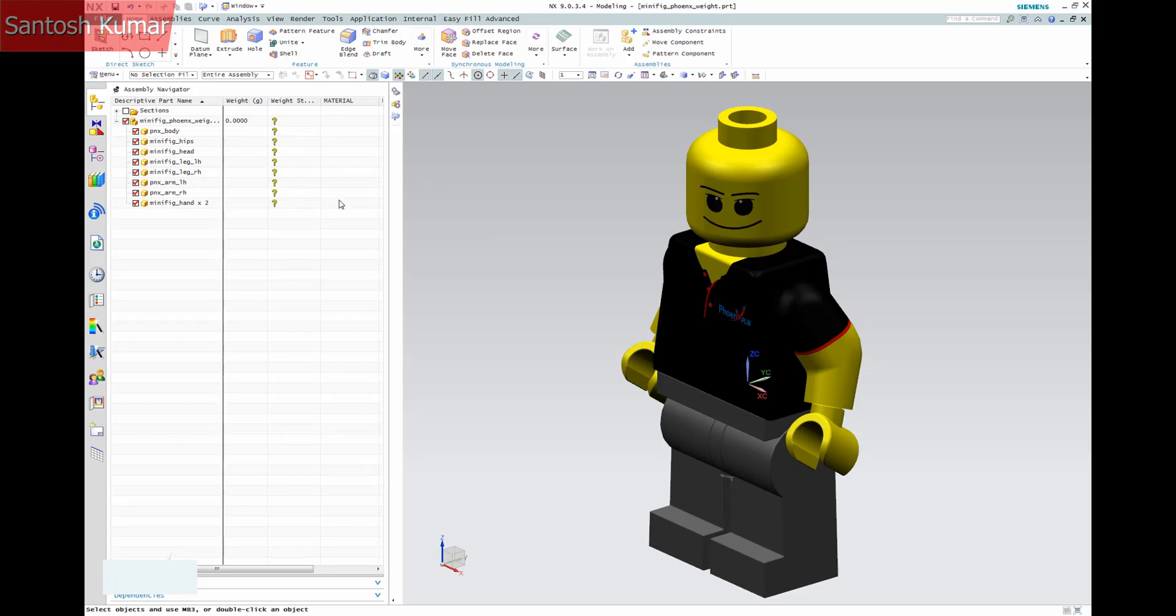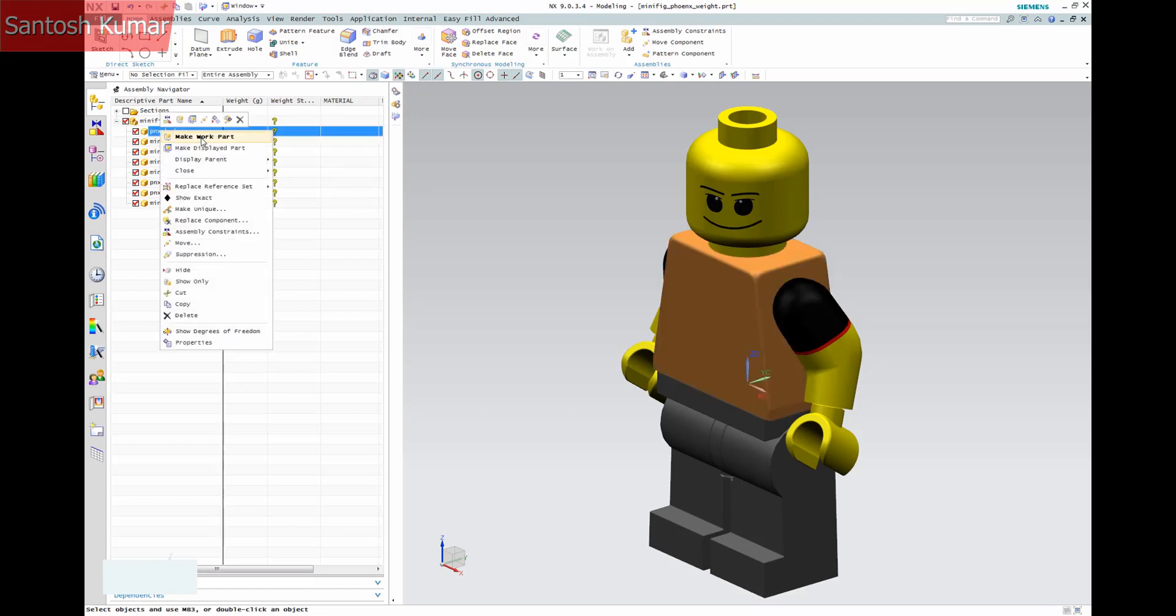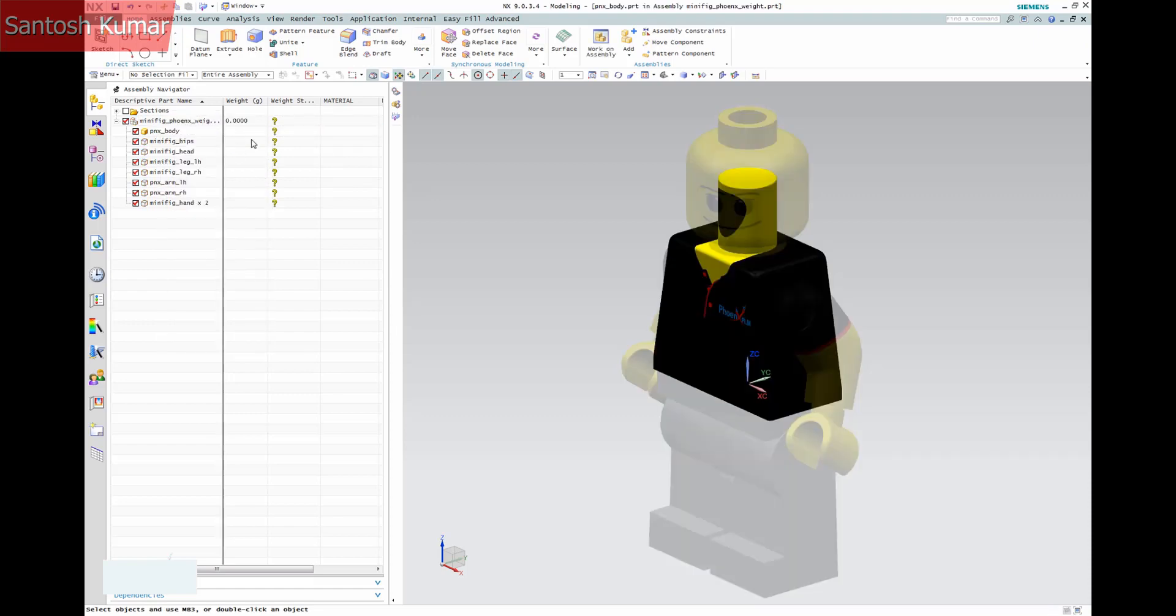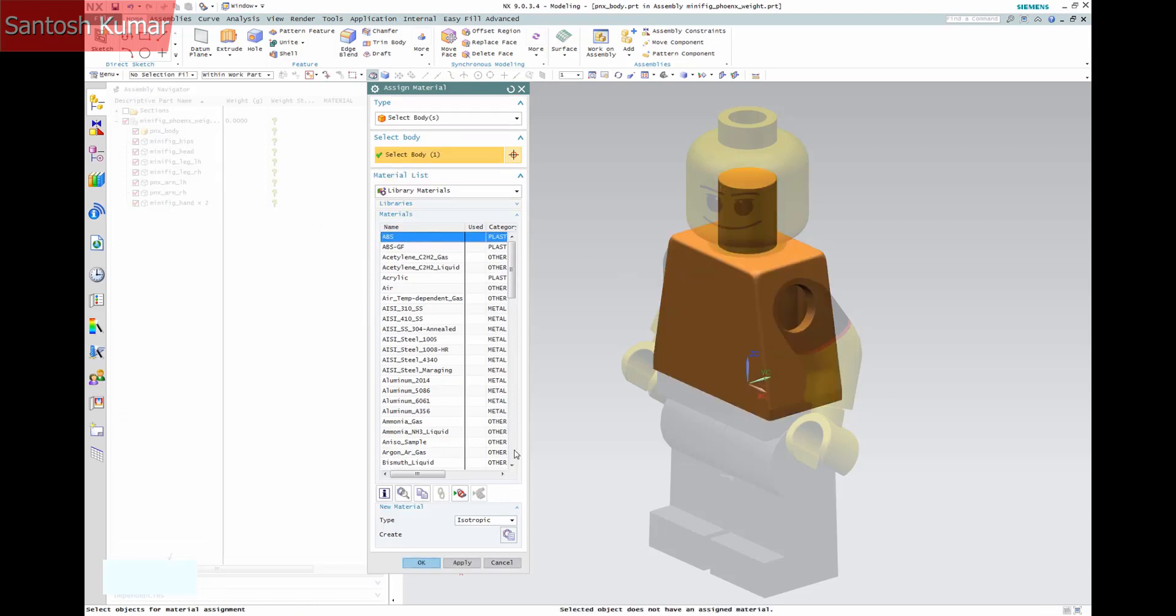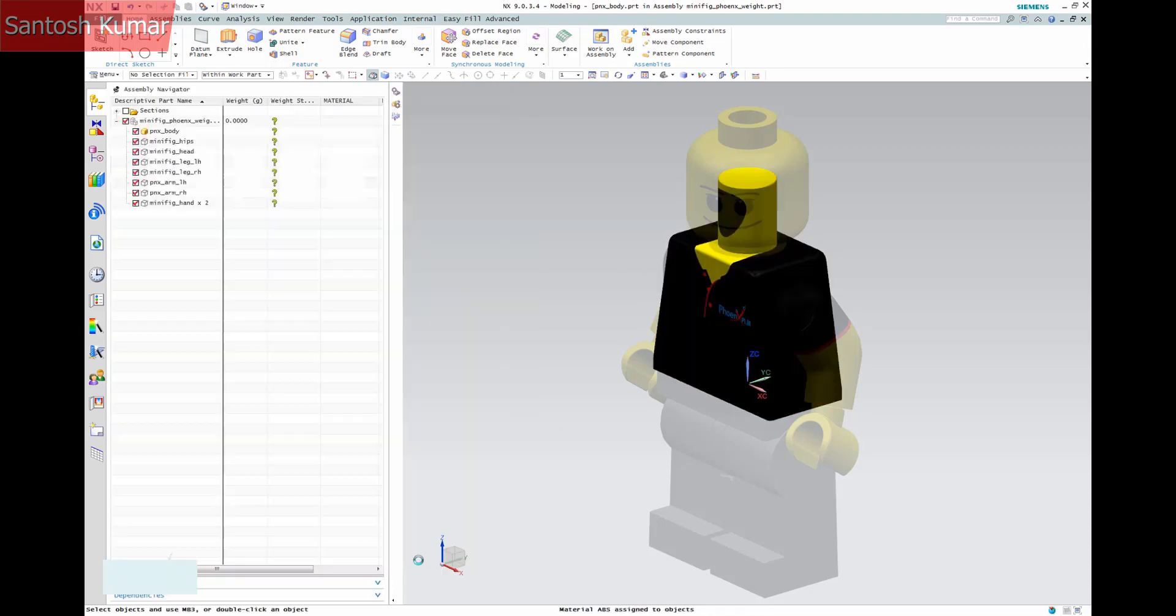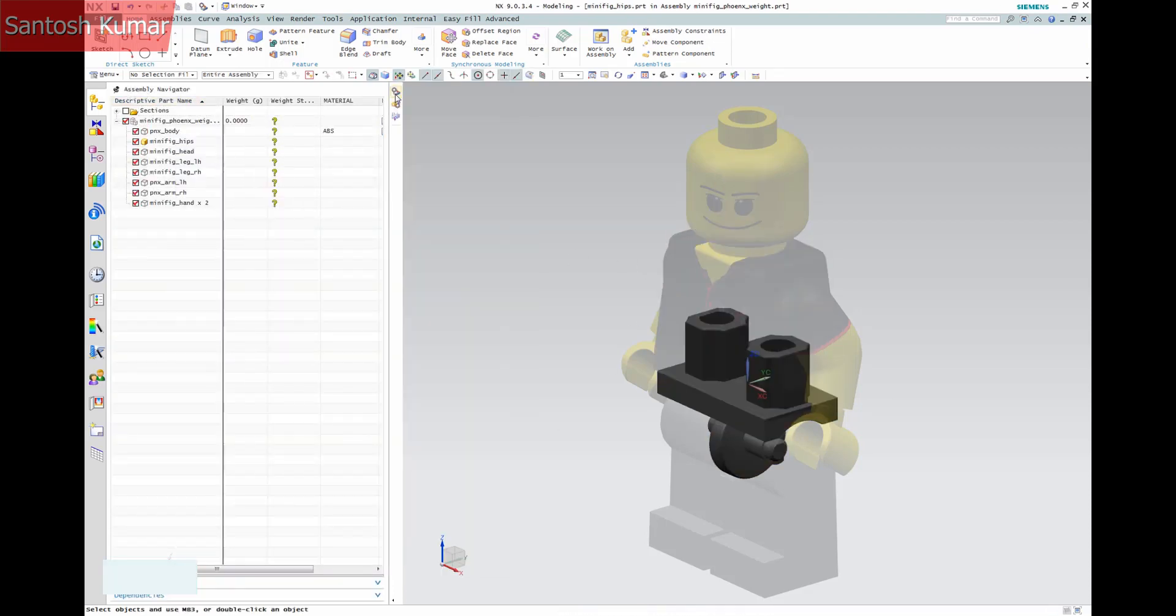As you can see, the weight and material columns are empty for this assembly. To fix that, I need to assign a material to each of my models. You can see that as we assign it, the material column will update, but the weight is not yet showing.